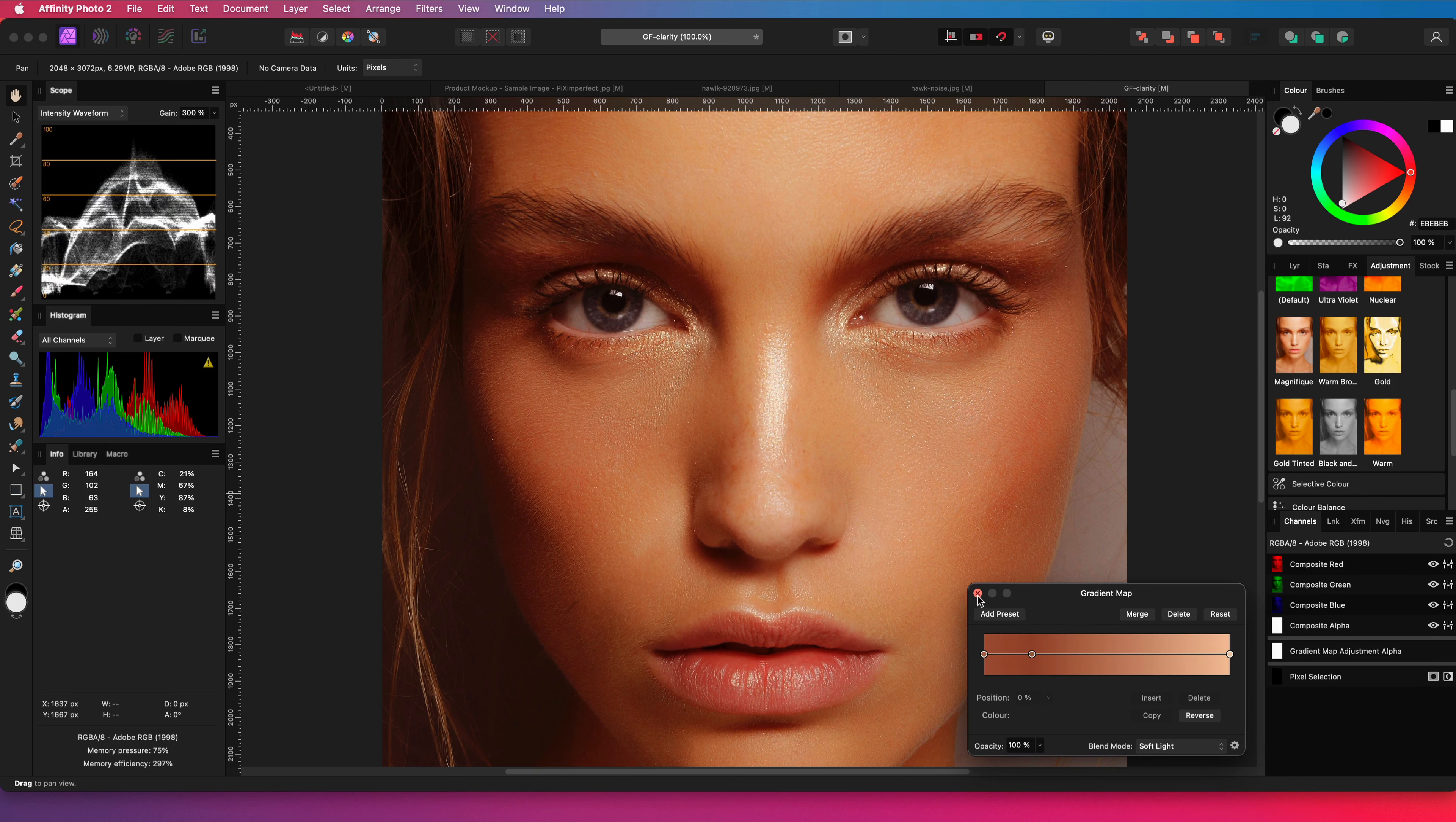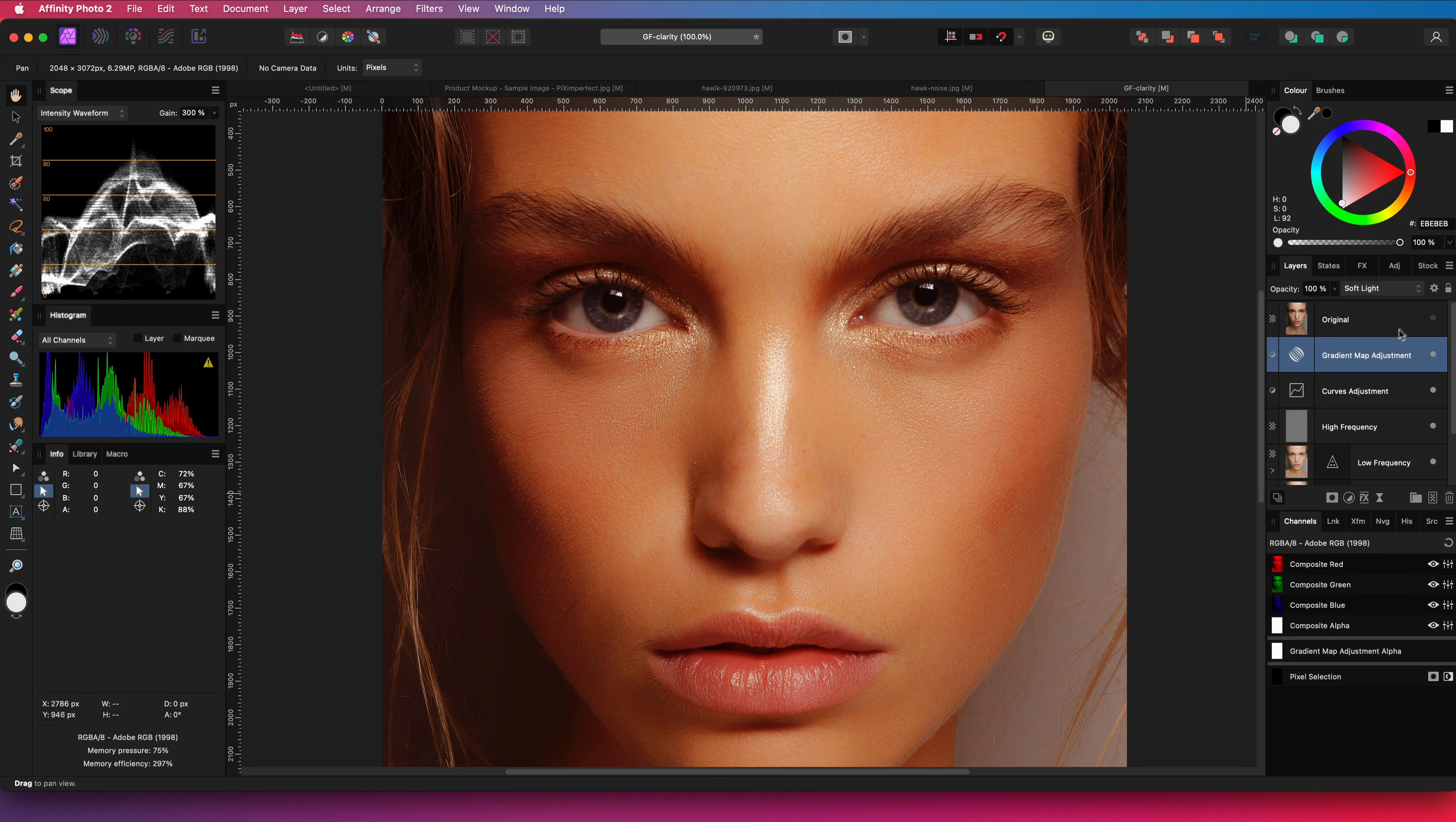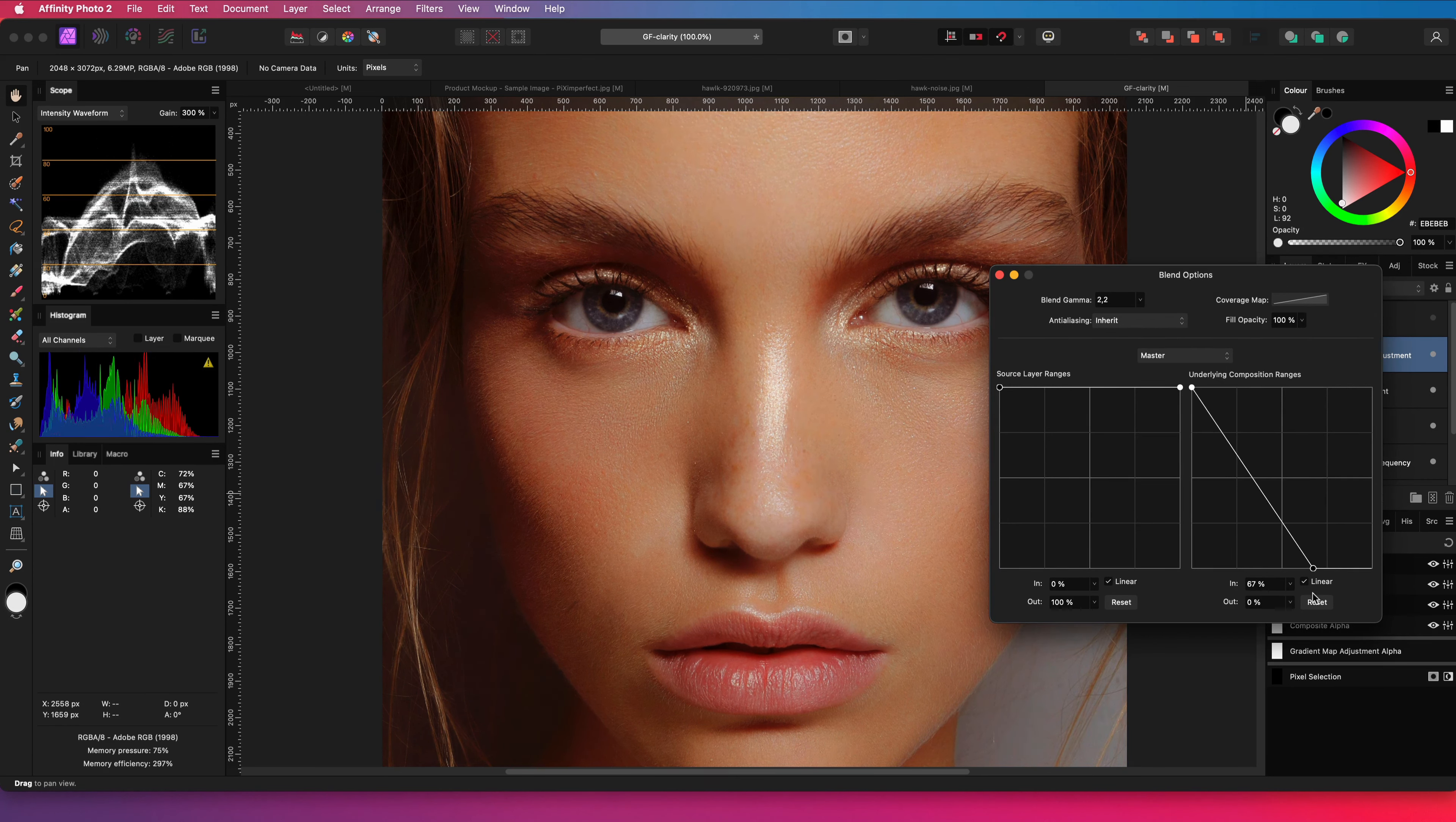This preset is way too strong for the look I'm going for, so I will dim it down first by adjusting the blend range and then lowering the opacity.